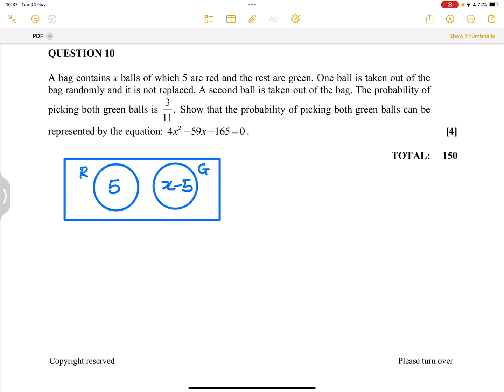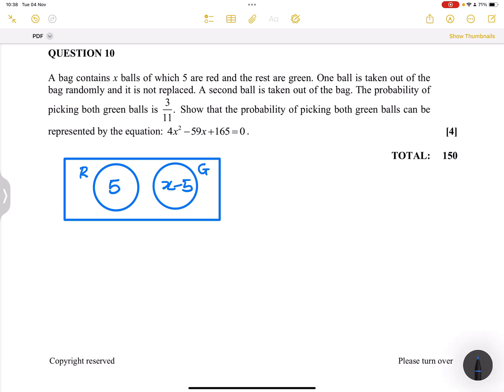Now, they say to us one ball is taken out of the bag randomly and it is not replaced — please note, not replaced. So a second ball is taken out of the bag. The probability of picking both green balls is 3 over 11, meaning picking green first and another green ball.